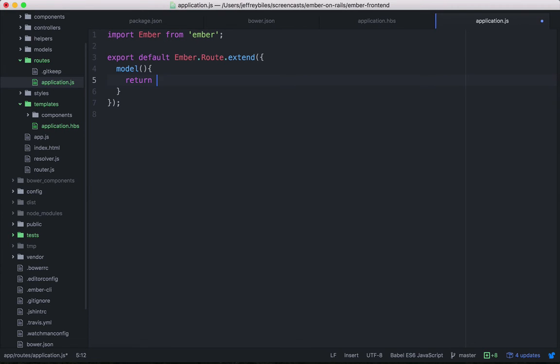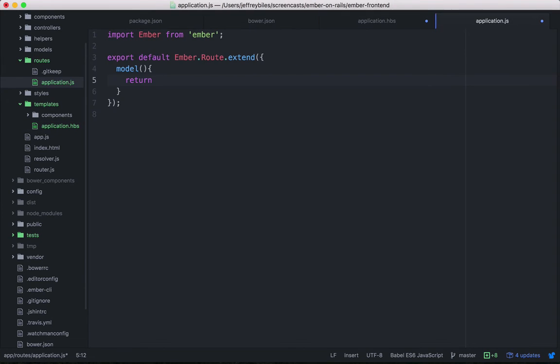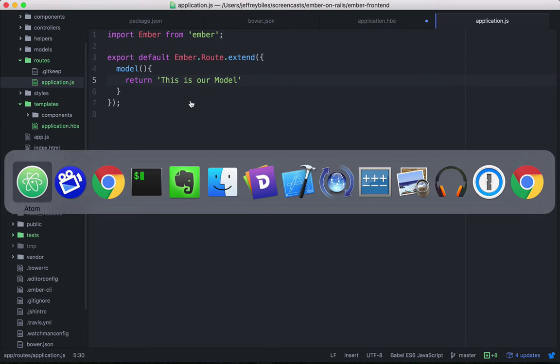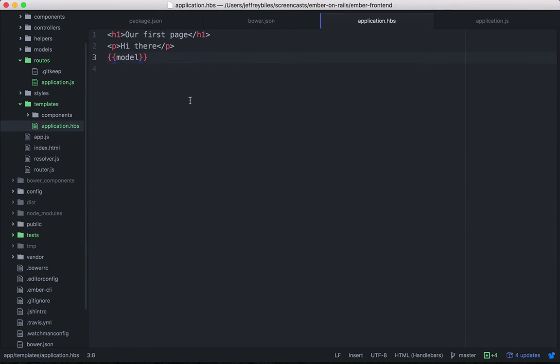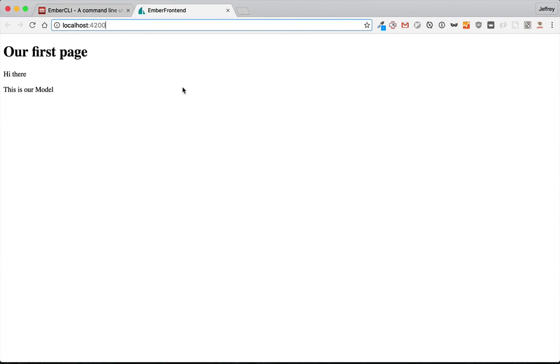All right. So whatever you return from here will show up as model in our application template. So we can just return. Let's start with a sentence. This is not what you would usually return, but I want to show it to you working. And there it's displaying that sentence.